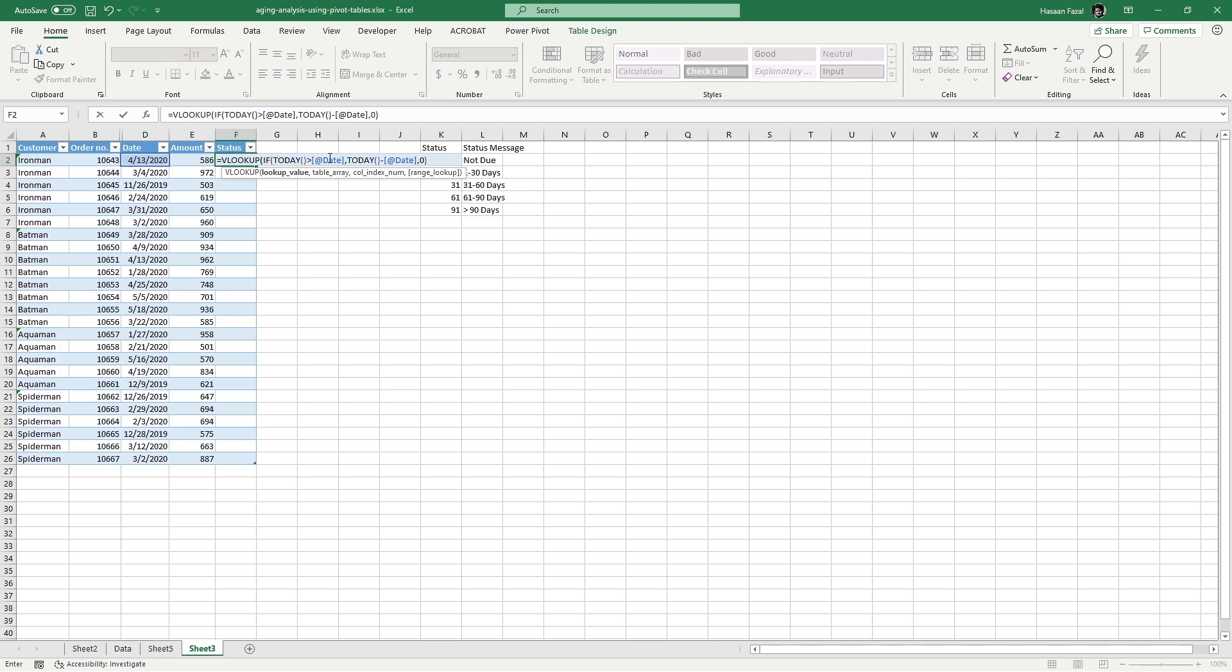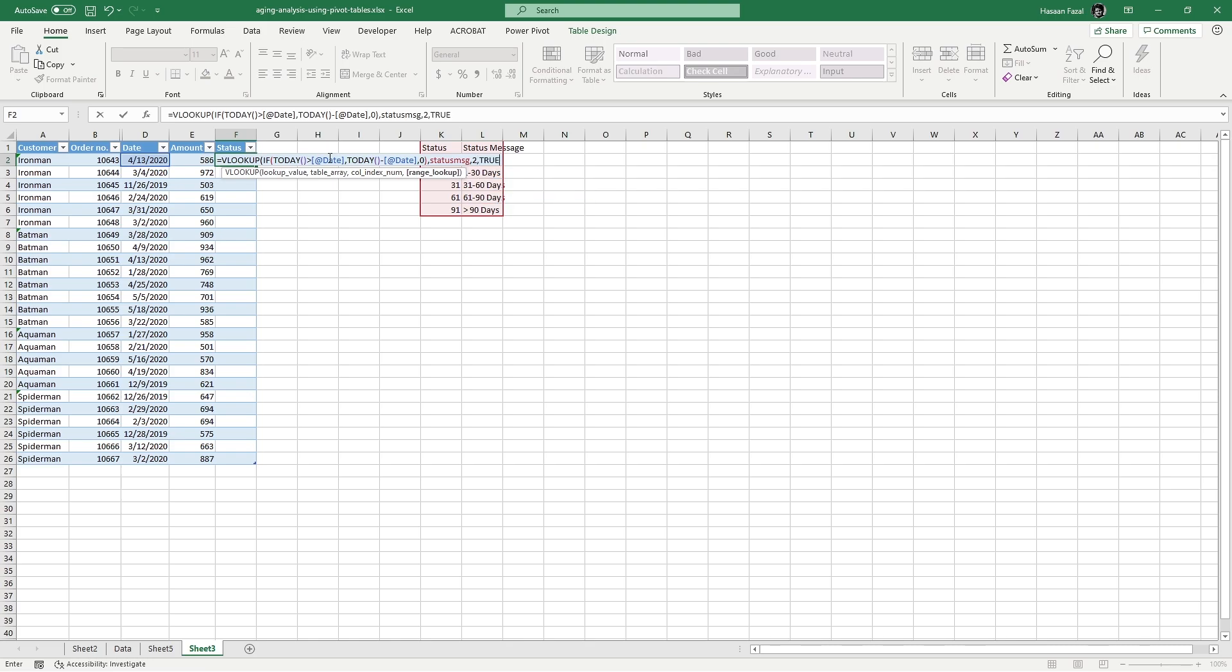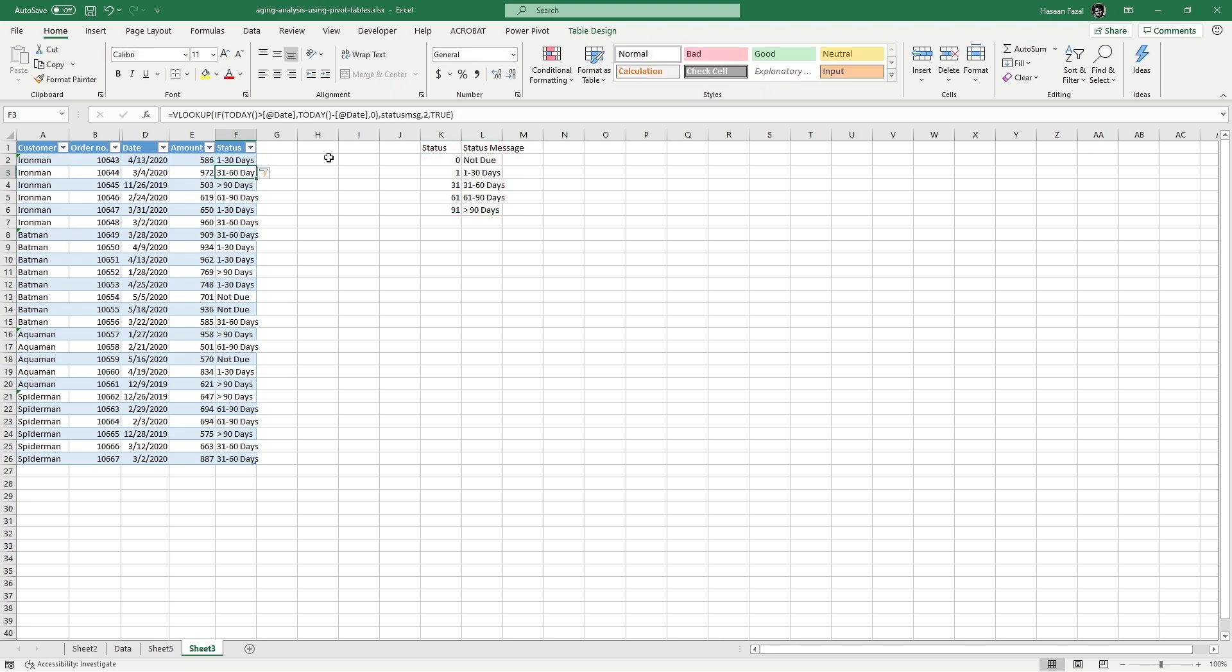Once that is done, this will give us a particular number. This number will be used as a lookup value to find us a correct status message using VLOOKUP function. So once that is complete and we have a lookup value determined, comma, from where do we want Excel to find the status message? Remember we have defined a named range with the status message, and now you can see that Excel is highlighting that range inside the red box. From which column of this range I want the status message to be fetched? It is the second column, and in order to find the match I'm going to use approximate match technique. Close parenthesis and this completes our formula. Press enter and there you have the status message for each of the order.